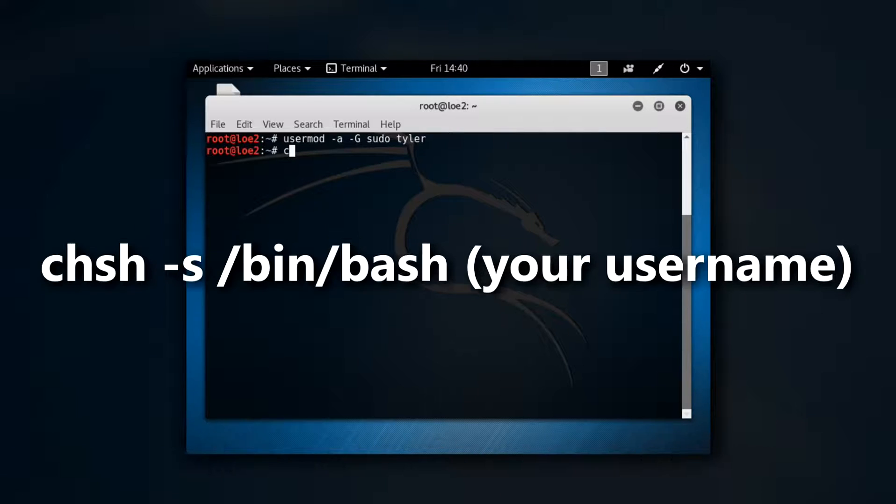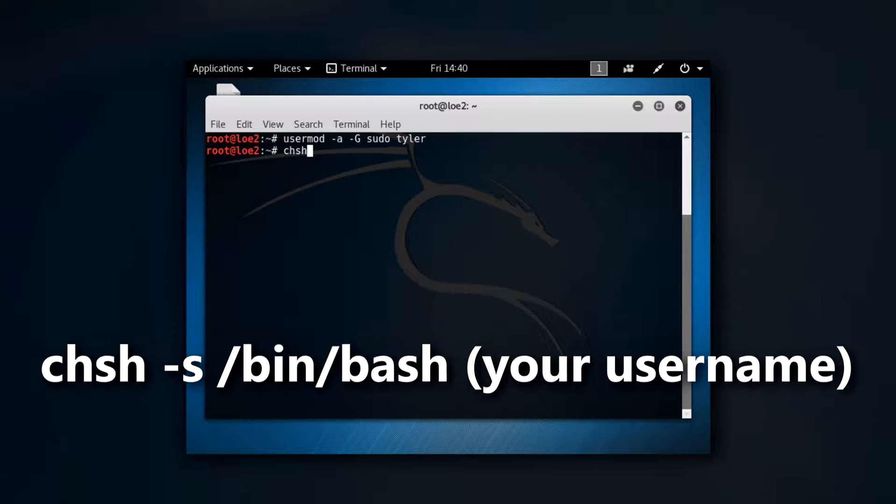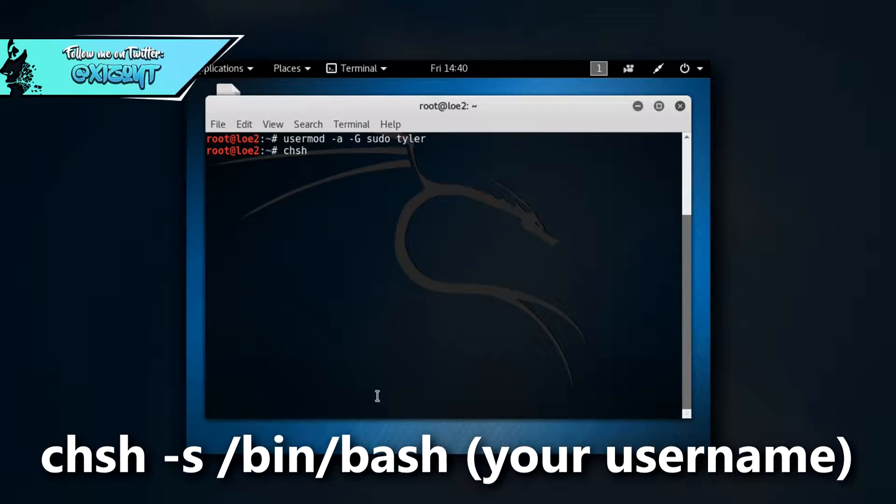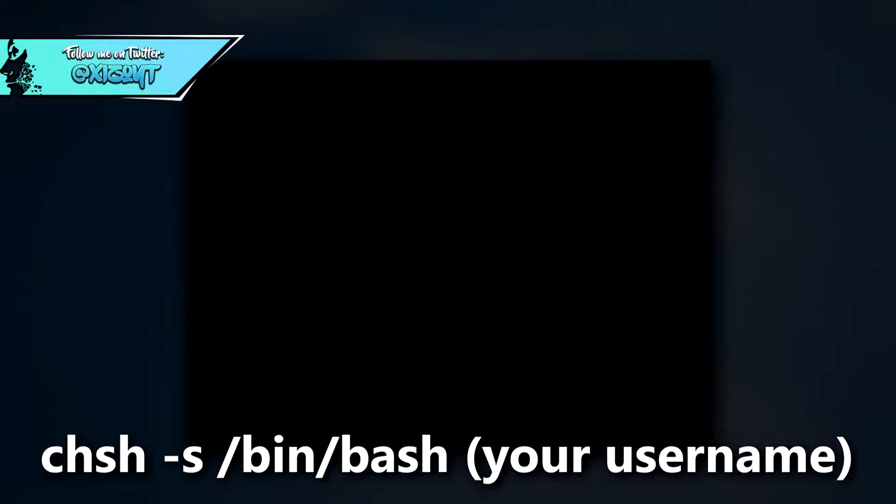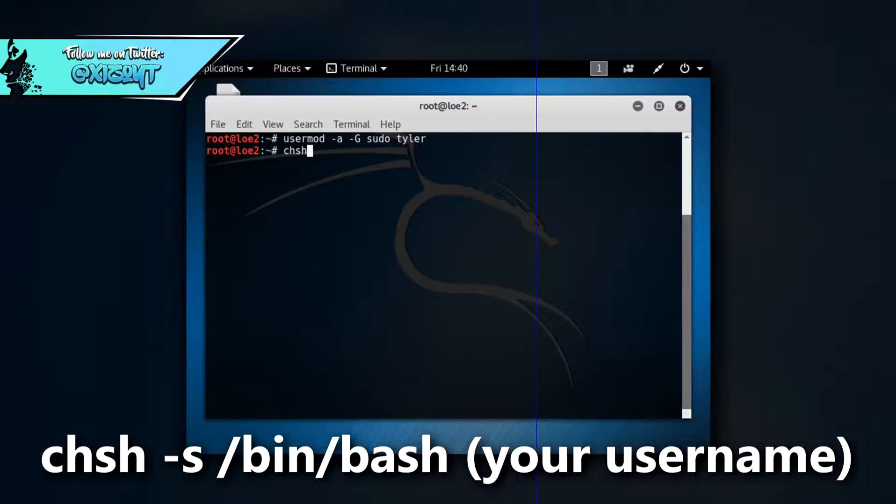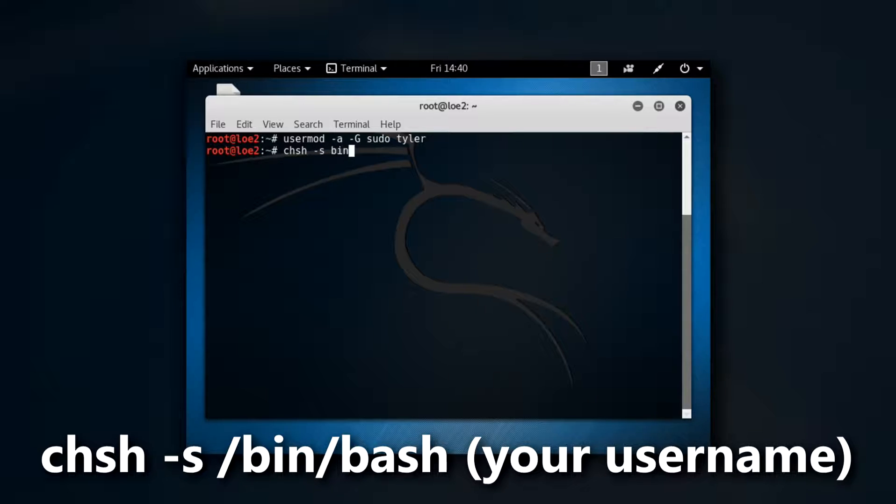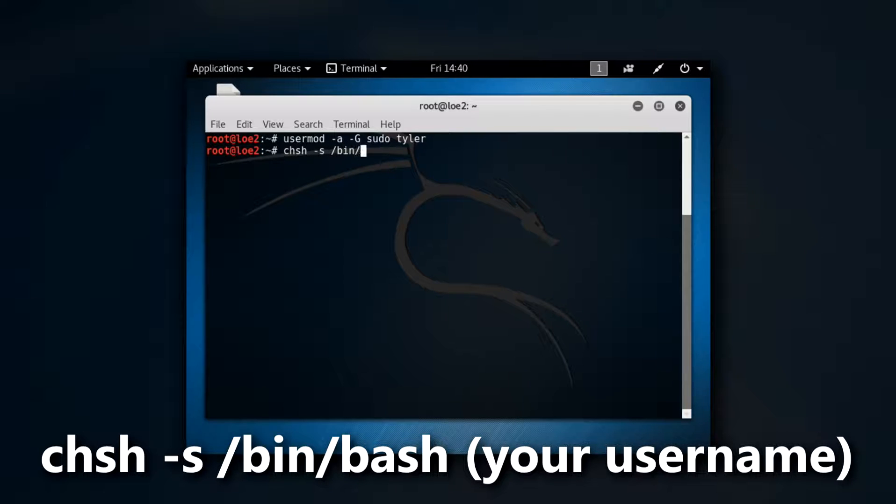Basically what that command does - chsh -s /bin/bash and your username - basically sets up where your user file is going to be so you can access the files later from a different user if you need to. That just basically makes sure everything's organized and set up properly.